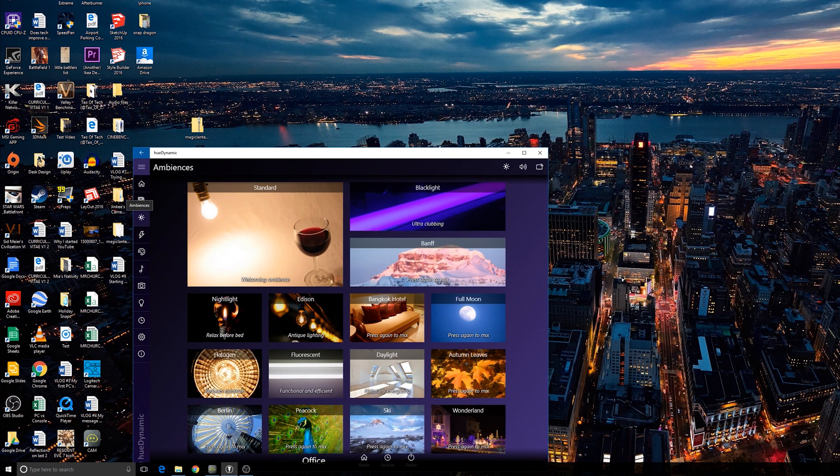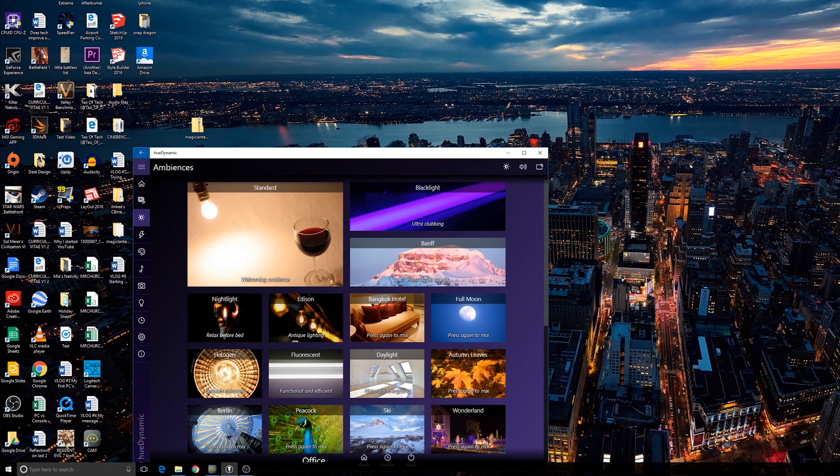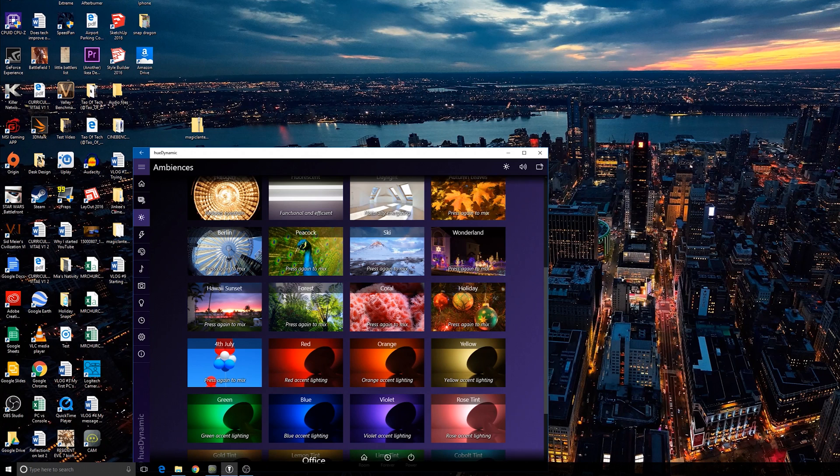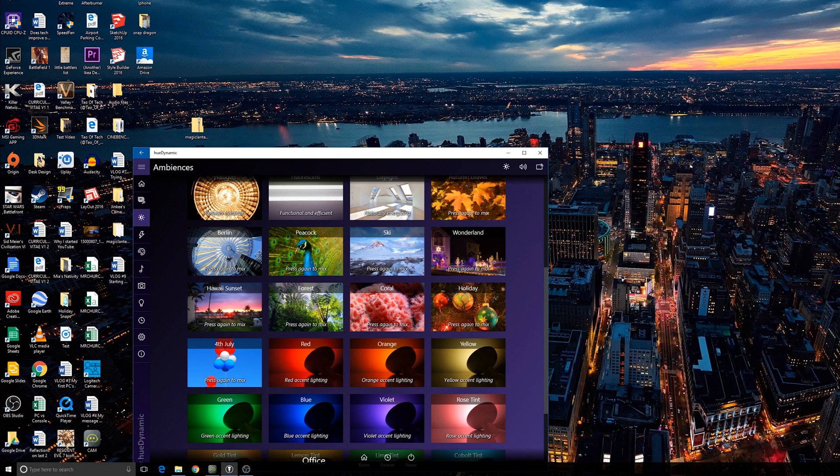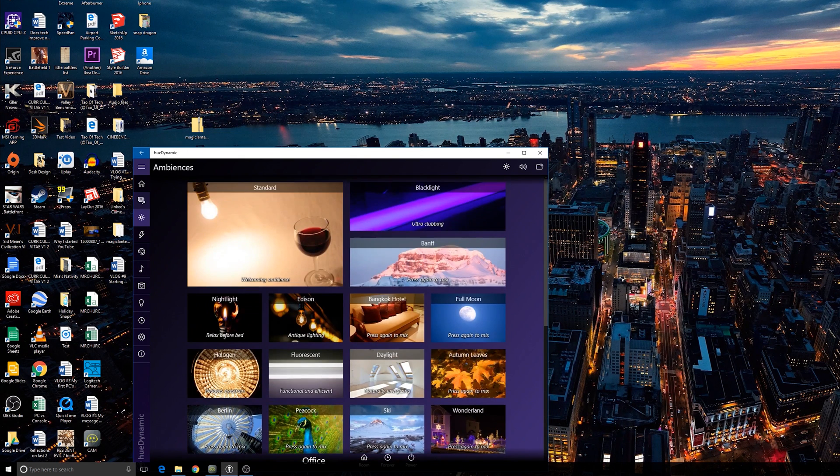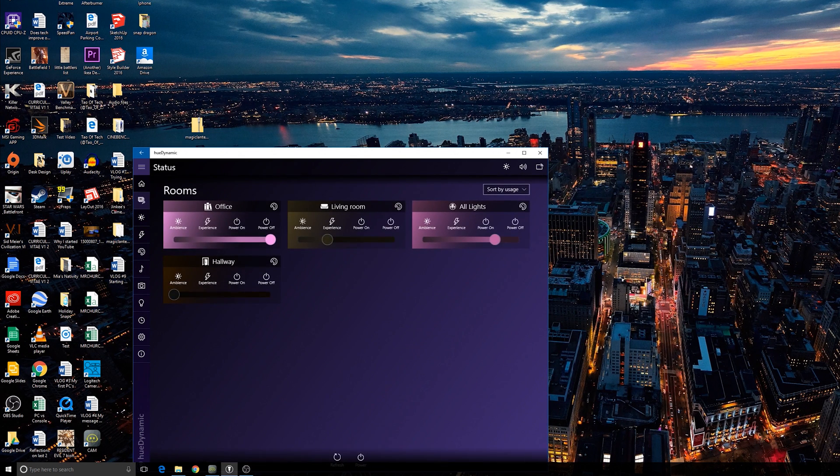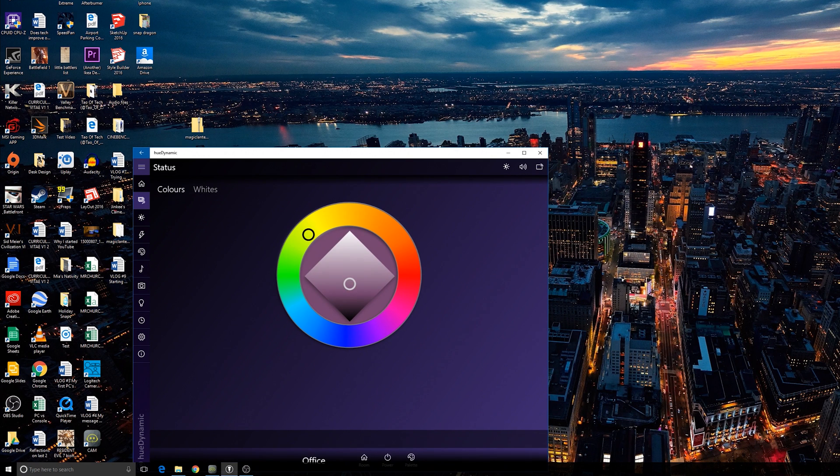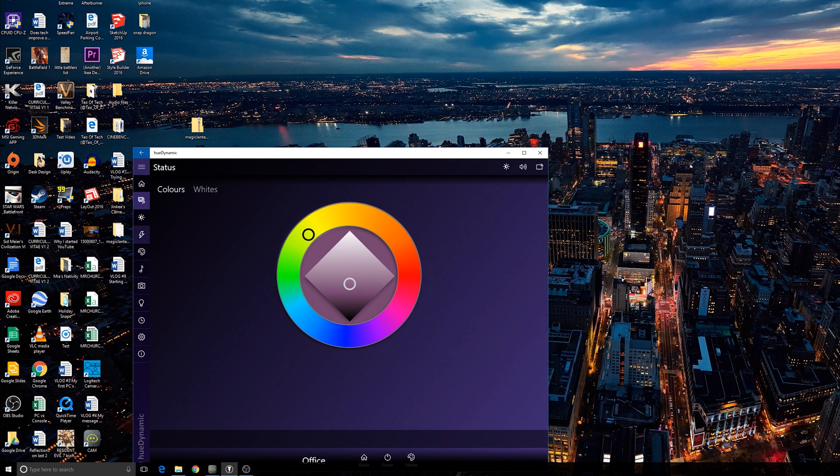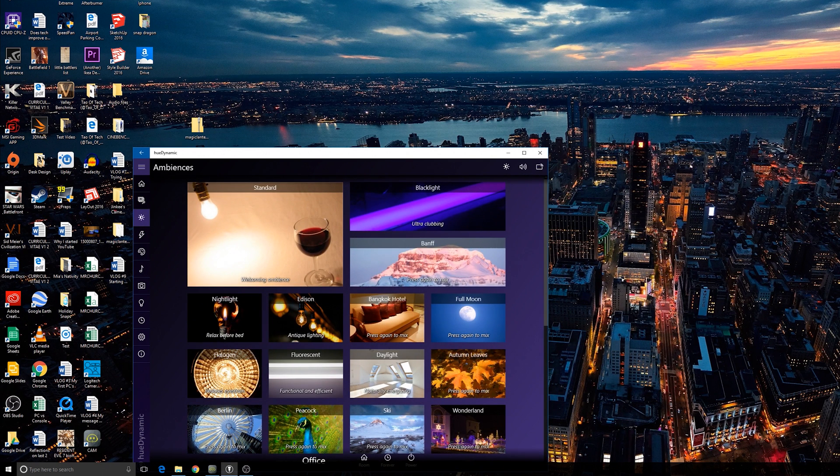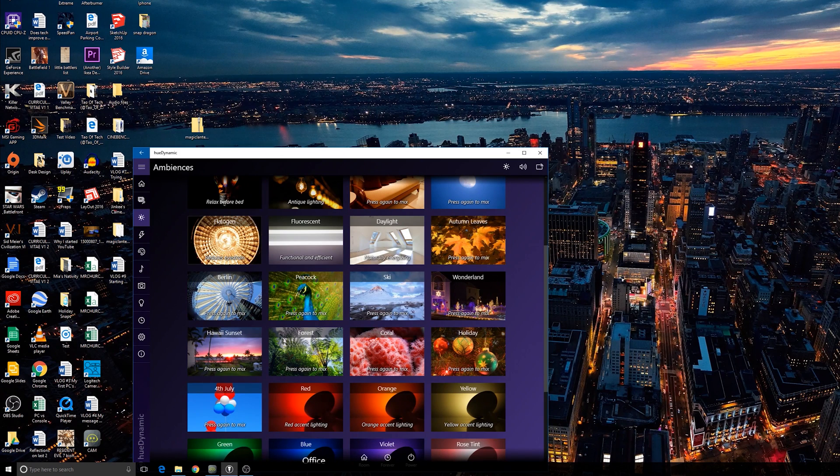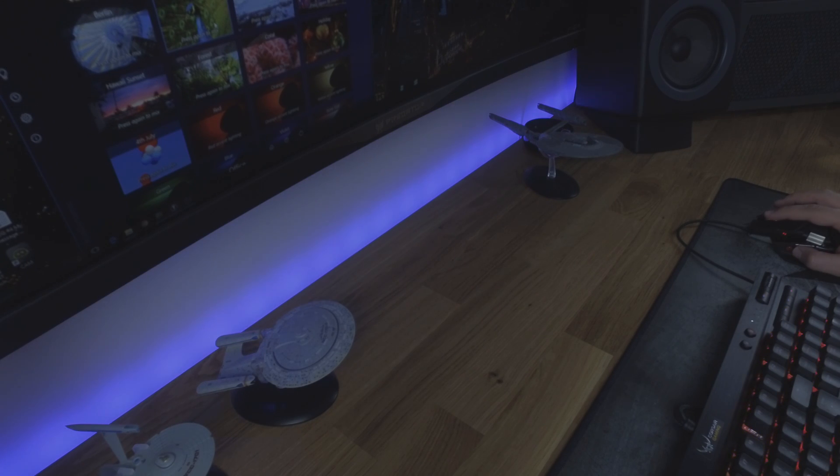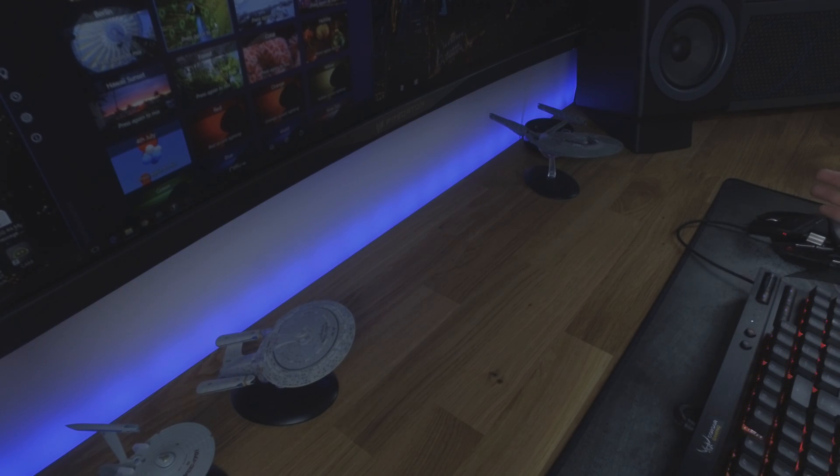Then you've got the ambiences themselves, so very much like the scenes from the Philips Hue app, these are going to set a series of complementary lights, complementary colors based on the scenes that you see in front of you. So if we go back to our rooms, and if we select our office, and we want to pick Peacock, there we go.